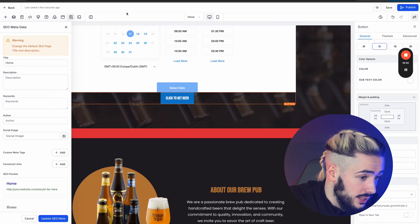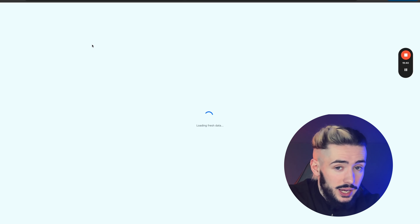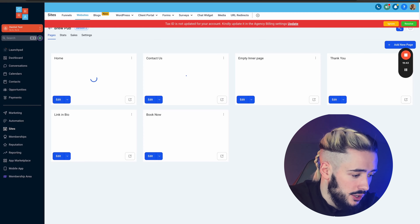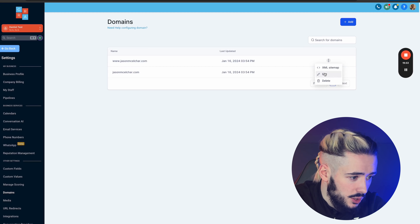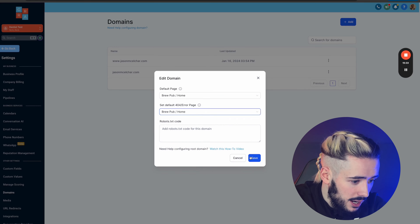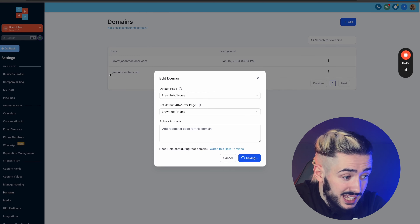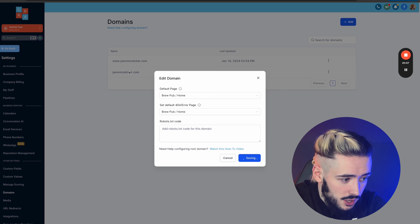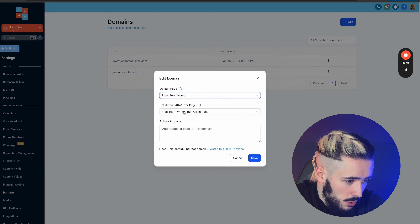Just before we finish up, let's go back and change from the teeth whitening website to the new craft beer website. Go back to Settings, then Domains. Click the three dots and select Edit for both domain entries. Change the default page to Brew Pub Home for the www domain, save it, then do the same for the root domain — jasonmichaelcarr.com — and save. Now whenever someone goes to jasonmichaelcarr.com, it will take them to the Brew Pub Home page.